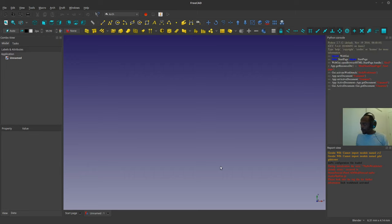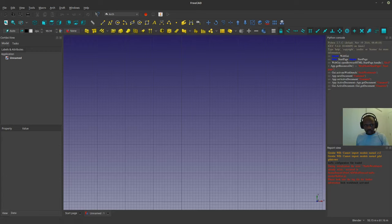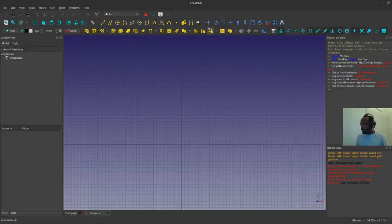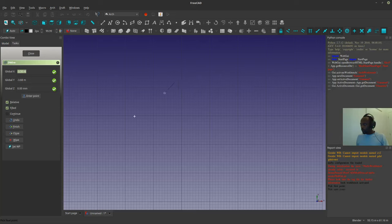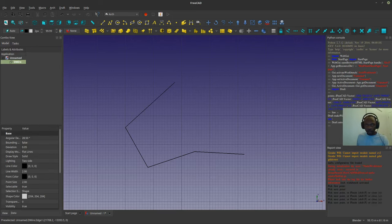So let's get into it. I already opened FreeCAD here, as you see. I'm just going to check that so I can see my grid and scroll out a little bit. Now I'm going to select the line — everything works with the line.